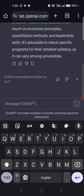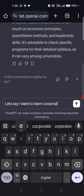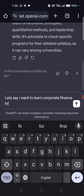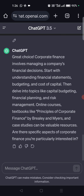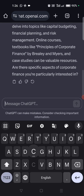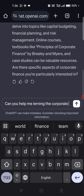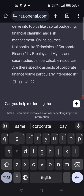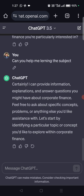Let's choose one subject. I'll start with corporate finance. Let's see how accurate it can go. It says 'Principles of Corporate Finance.' Can you help me learning the subject? It says yes.